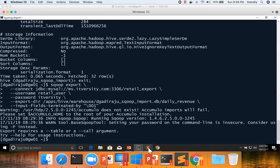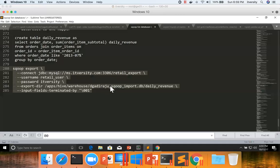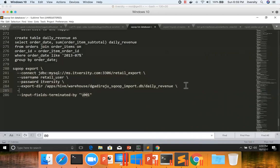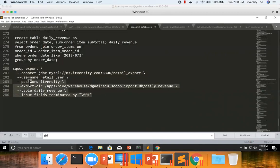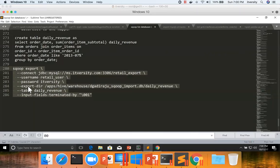So one more missing argument is the table name. We have specified export directory to which data has to be read. But we haven't specified the table name to which data has to be written. And this table is MySQL table. In this case, table name is daily revenue. So unlike Sqoop import, it will not try to create a table with a directory name in the MySQL. That is not possible. That's why table is mandatory. Table as well as export directory are mandatory.